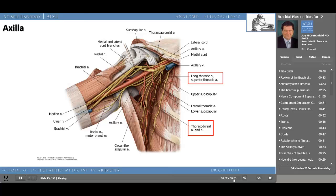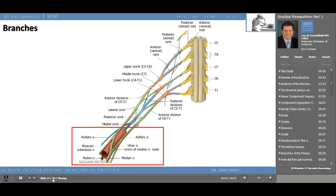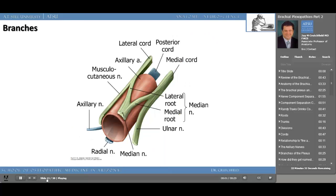You know the distal branches already and what they innervate. Most of this you've already put together from what you know about the branches. Understanding the brachial plexus can often be done from what you know to what you don't know, starting with those distal branches of the hand. Learning the relationship to the axillary artery helps you learn the plexus. If you understand the relationship of the cords and their position to the axillary artery, you'll better understand the brachial plexus and its innervations distal down towards the hand.